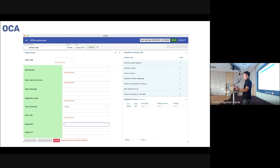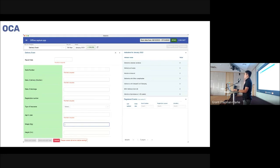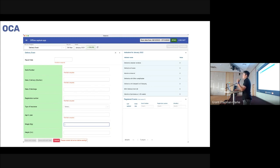Here is a screenshot from OCA — the layout looks the same as iCapture, but on the top there is a 'Data Sync' button. Whenever people have internet, they click the sync button to push all locally stored data to the DHIS2 instance.